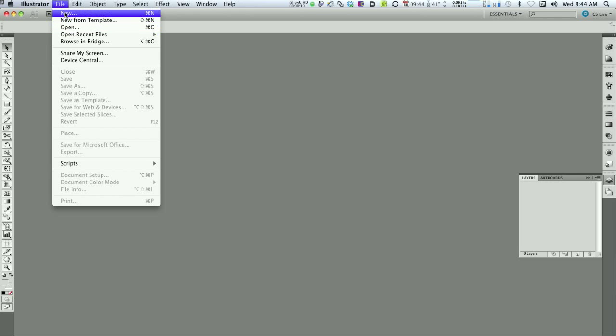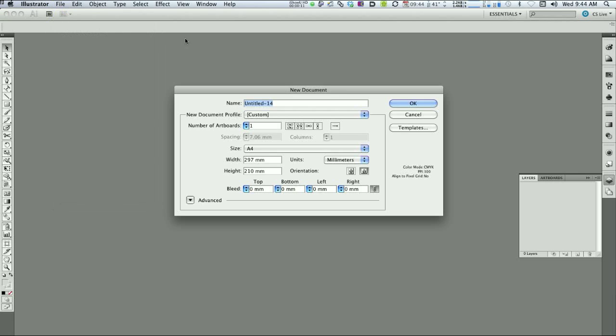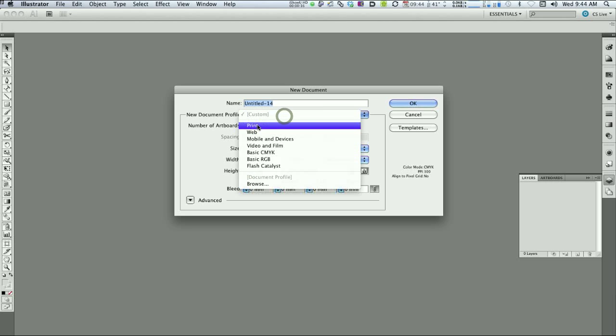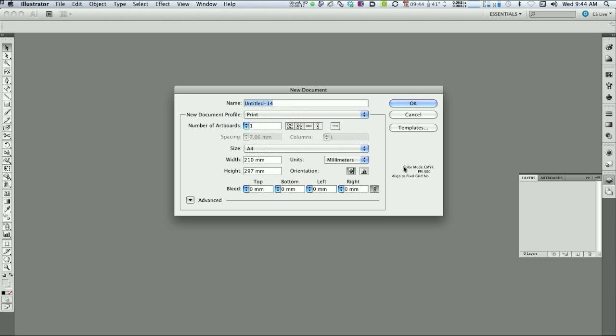So let's go to New. We're going to select New Document Profile as Print. It gives us CMYK color space. I'm going to leave it as A4, but I'm going to make sure it's in landscape format by clicking this guy here. And we'll give it a name, DVD Slick. Click OK.